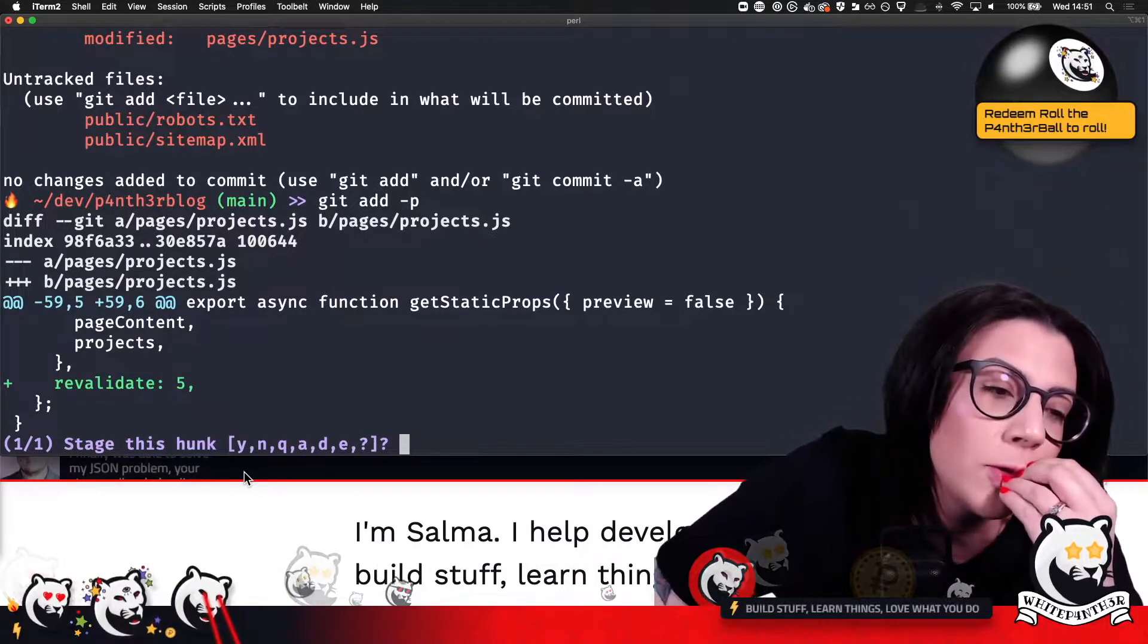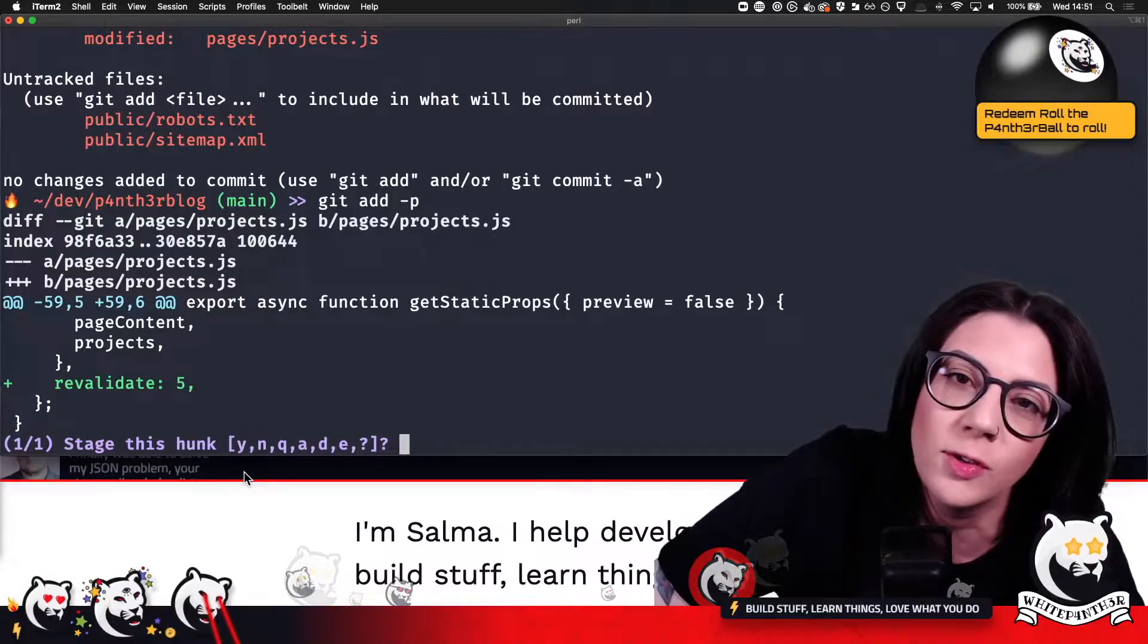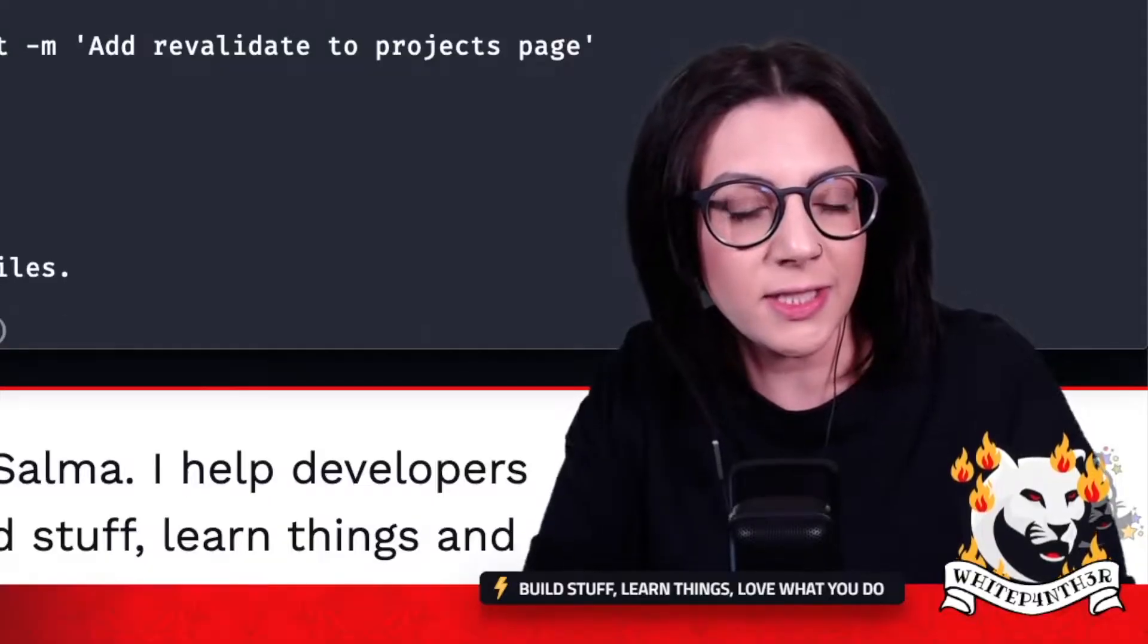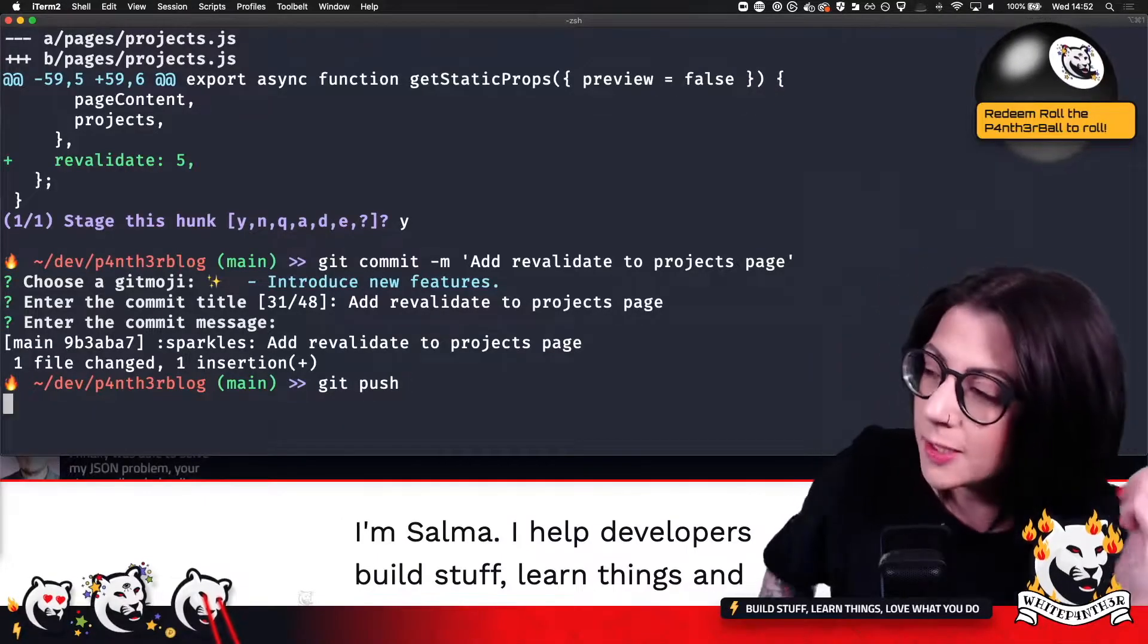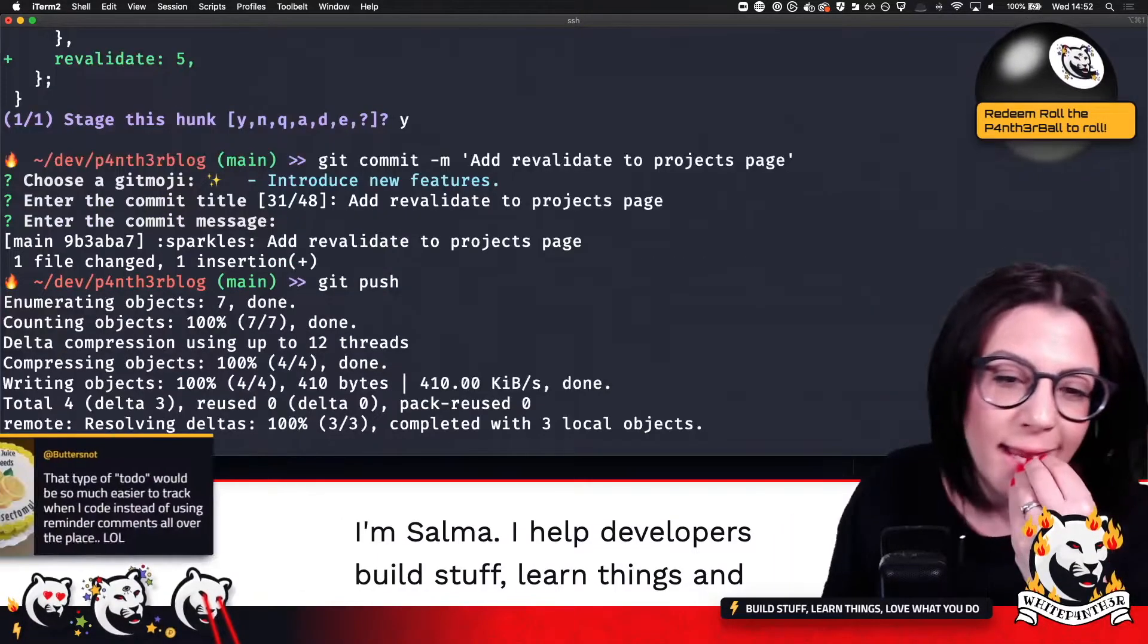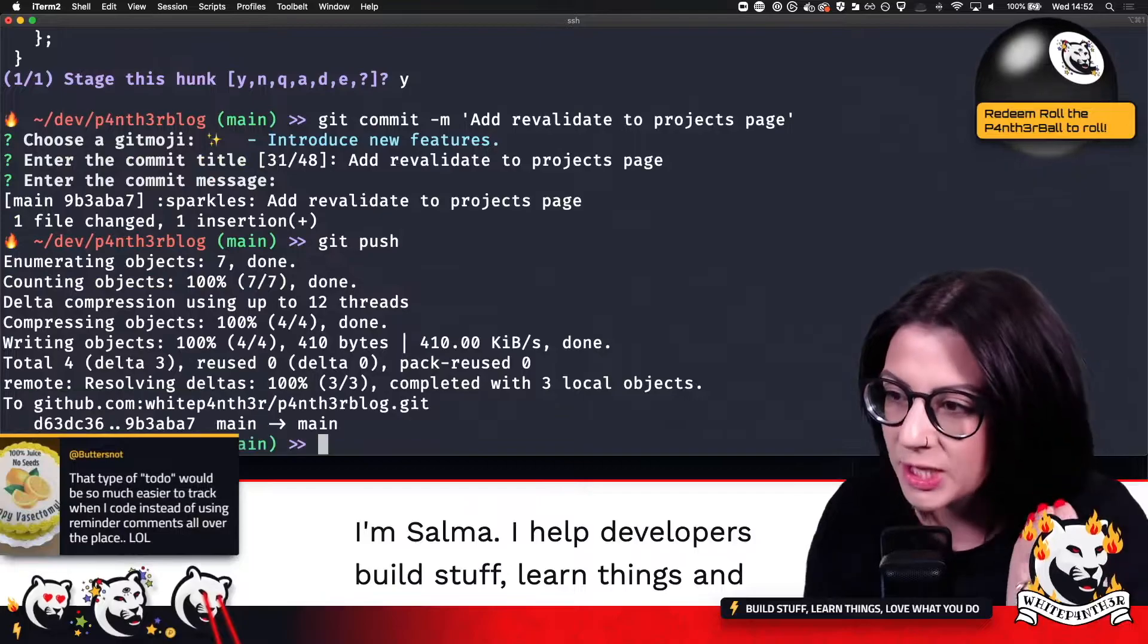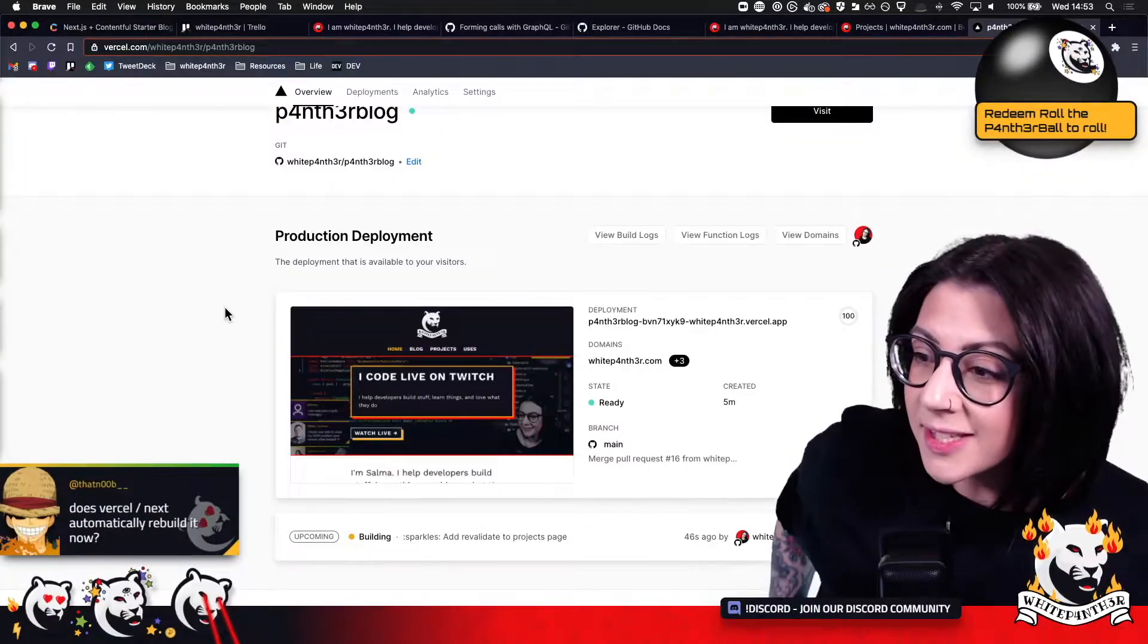Every time you create, you star a repo, new features, git push. Right. So when this is deployed, it's going to be magic. Yes, Vercel next will automatically rebuild the projects page only.